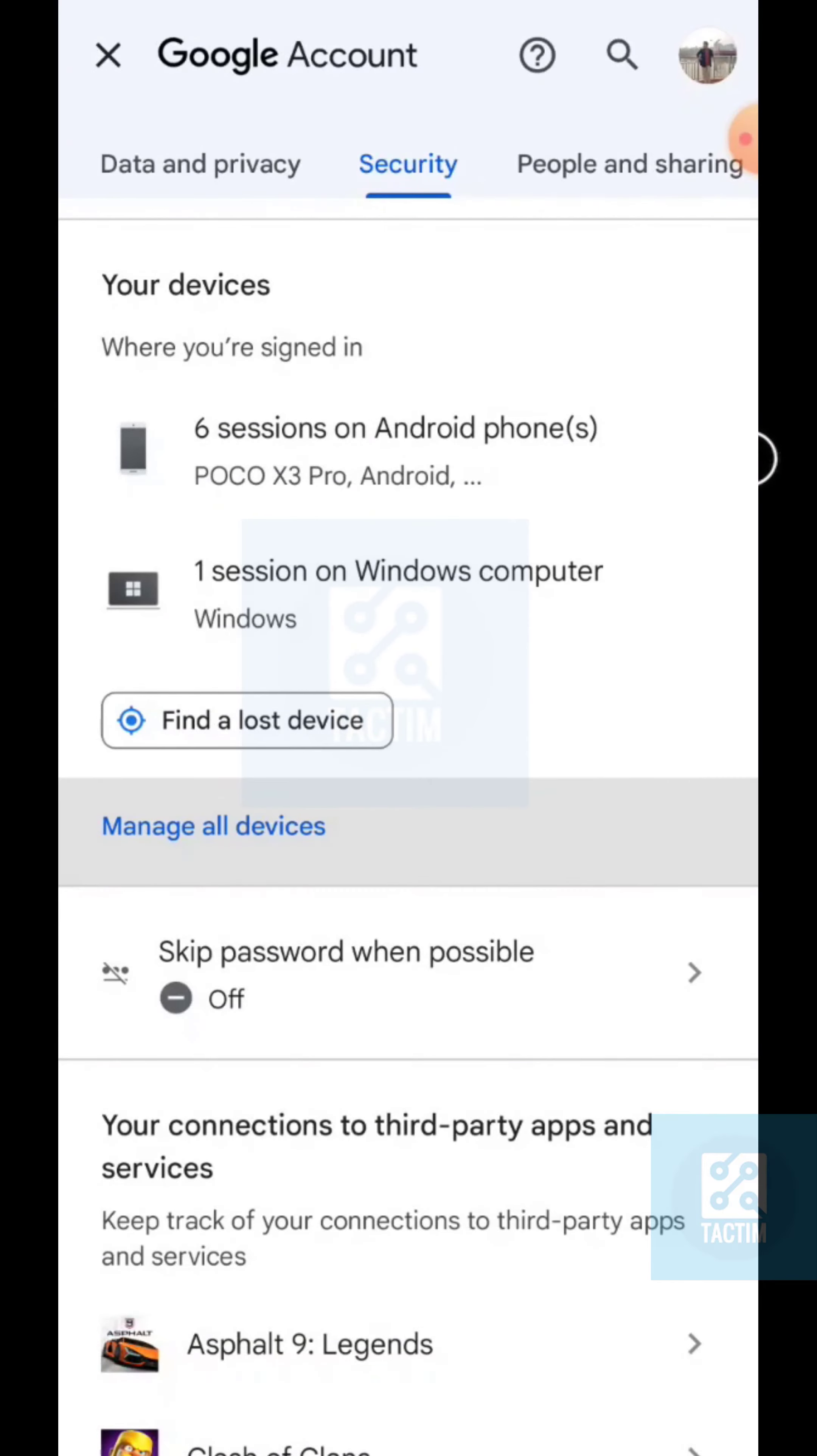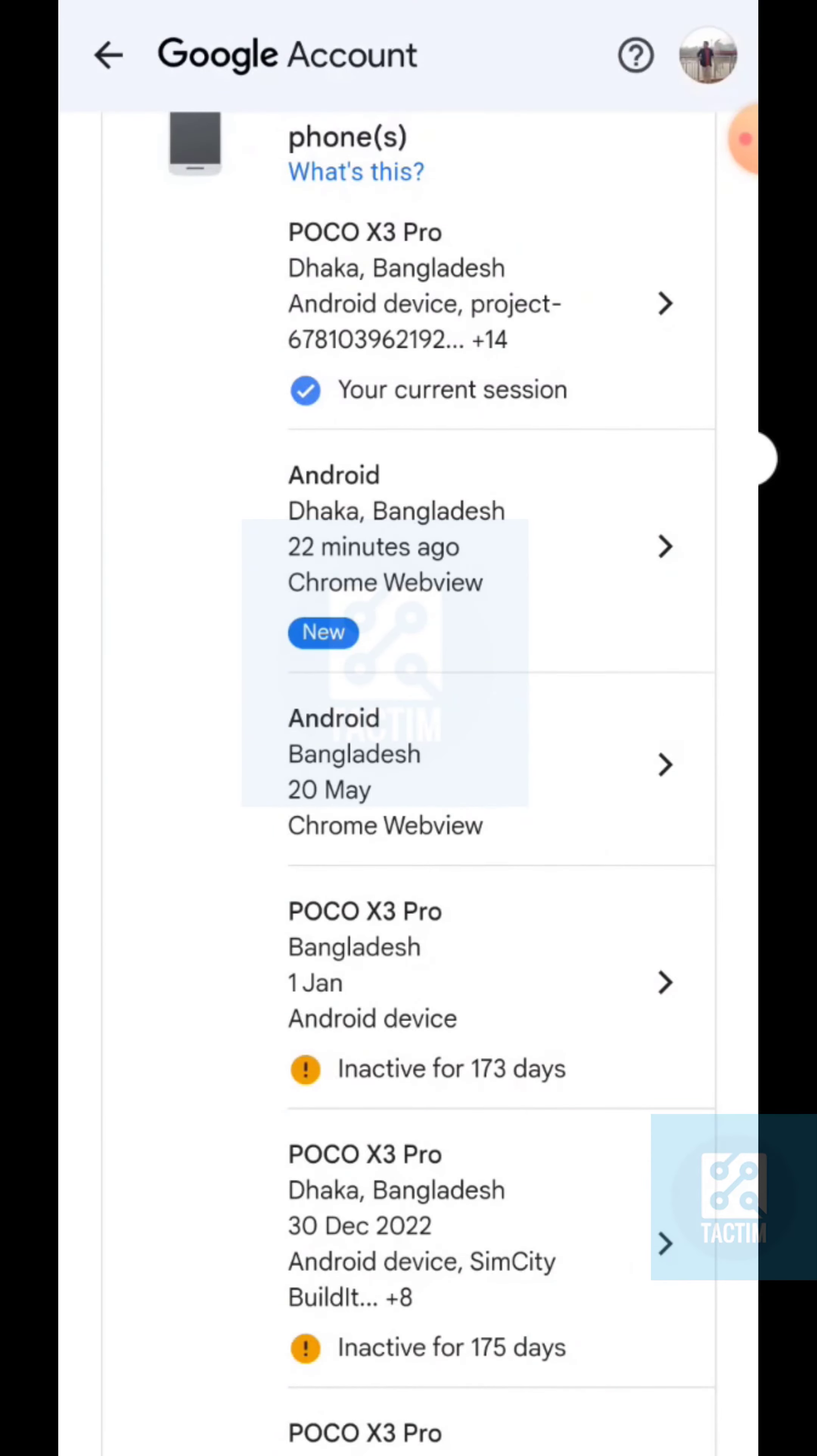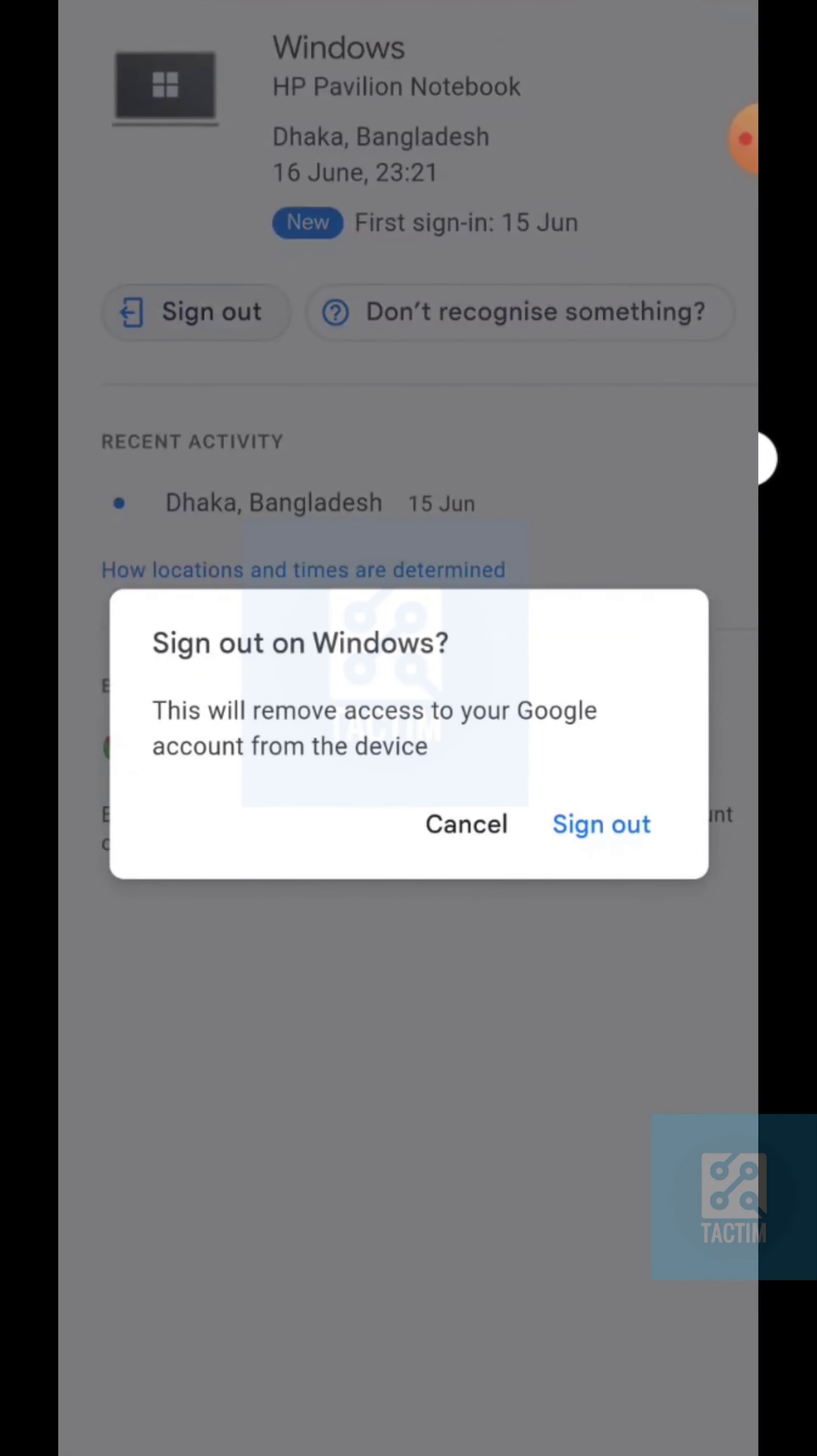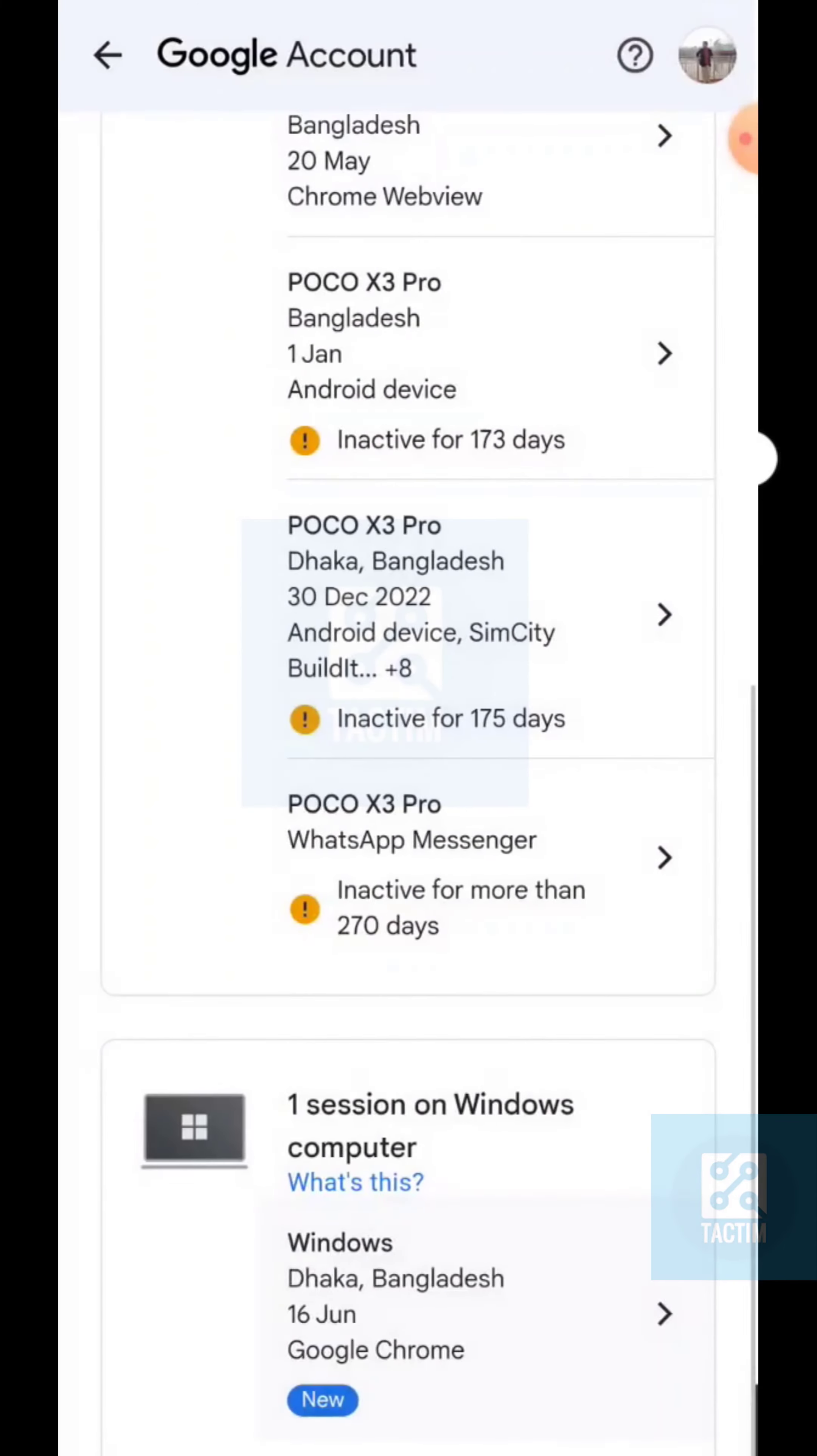Now all the devices will be shown here that your Gmail account is connected. You can just simply click on a device, and here you can see Sign Out option. Click on it, click on Sign Out.